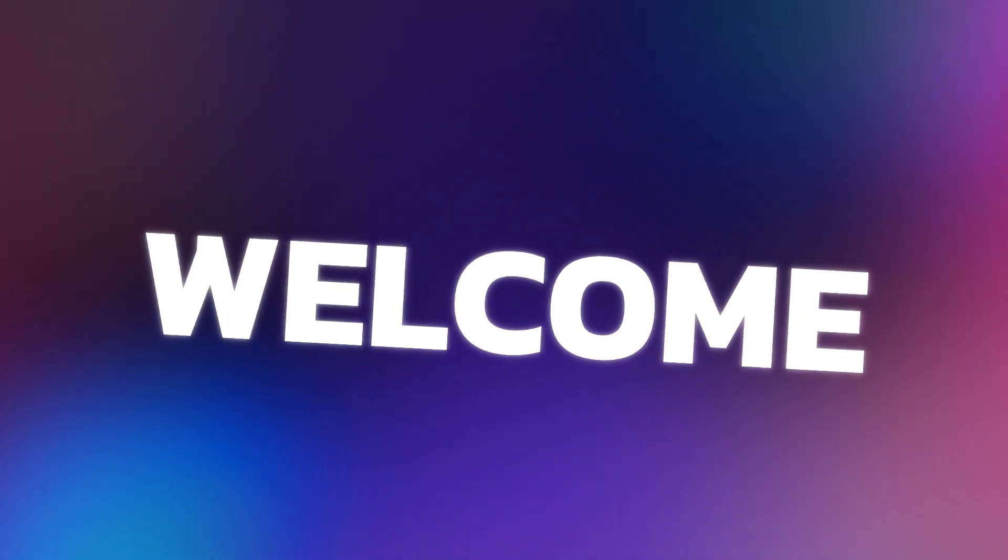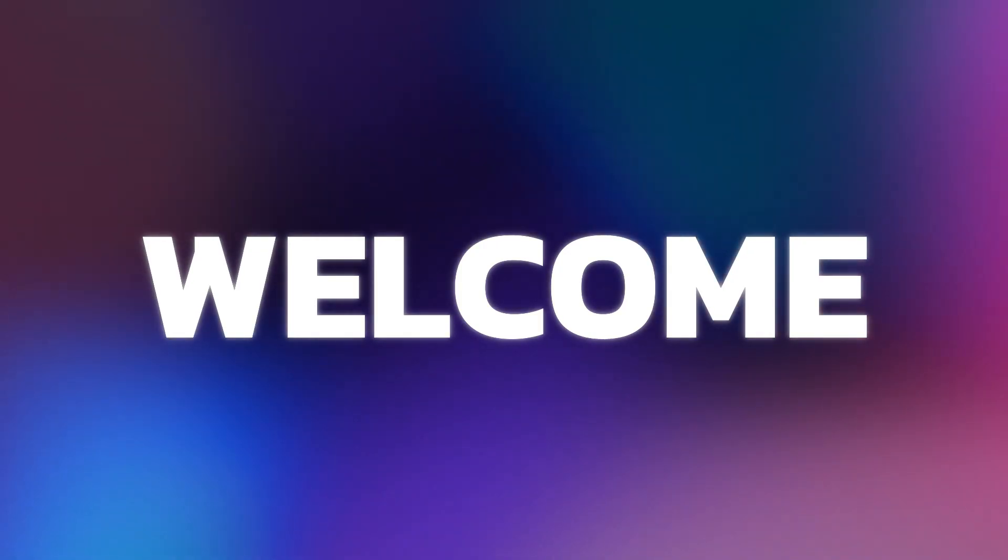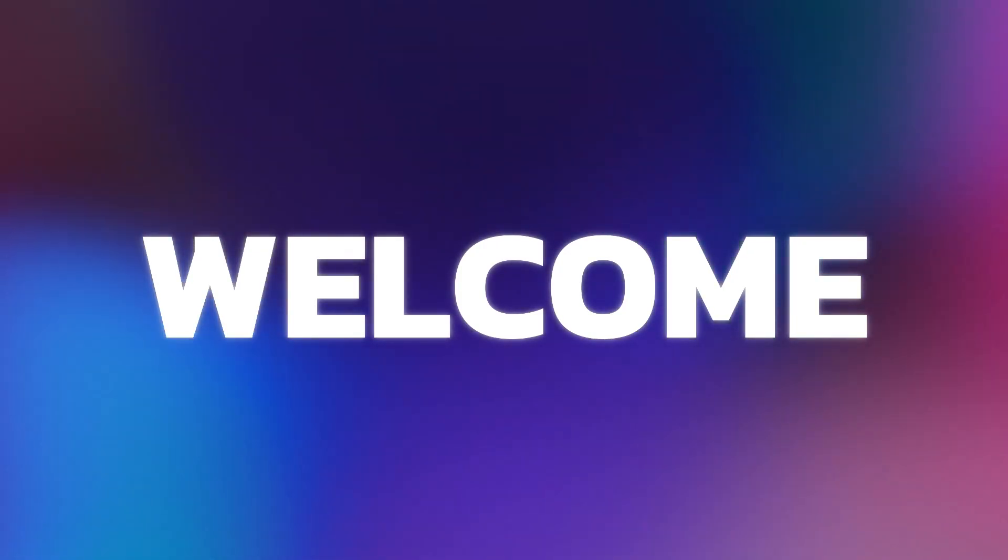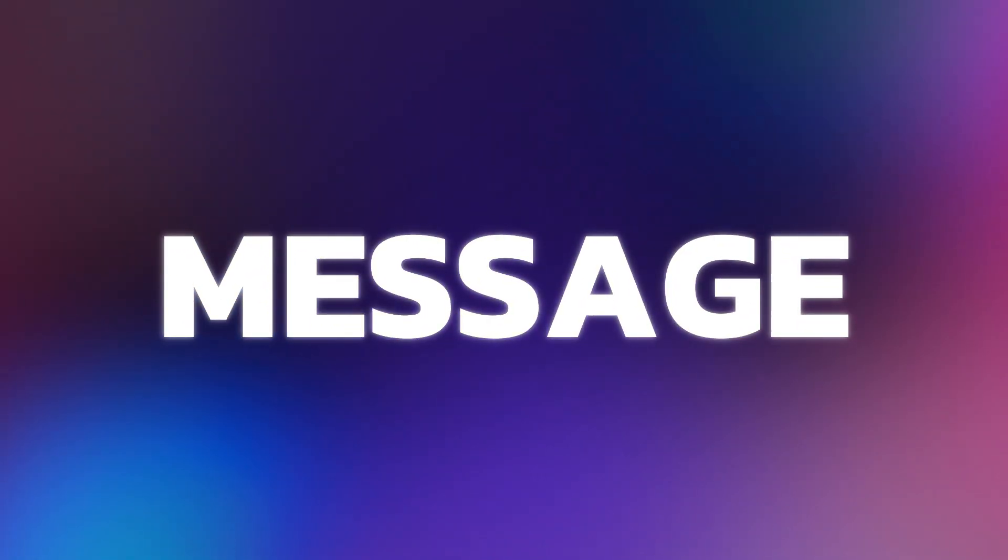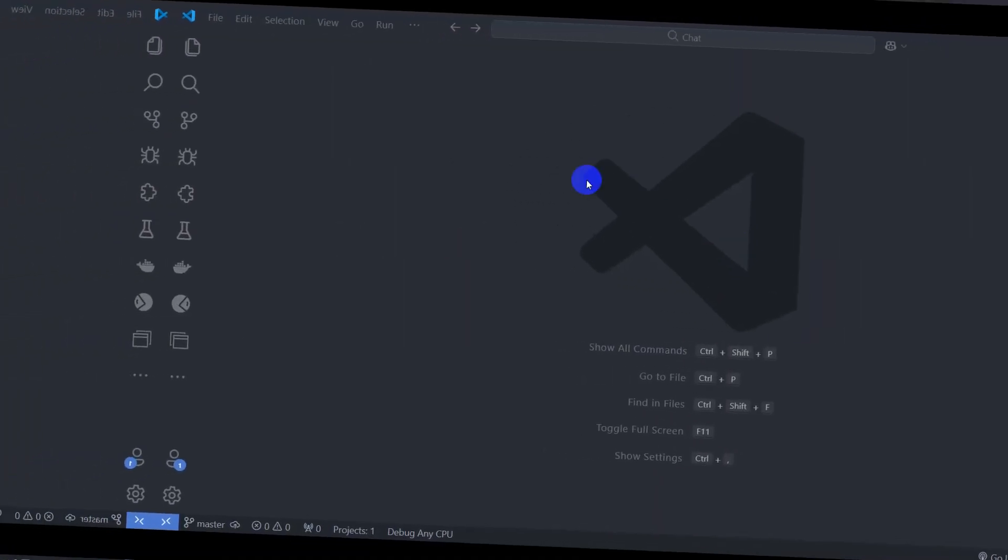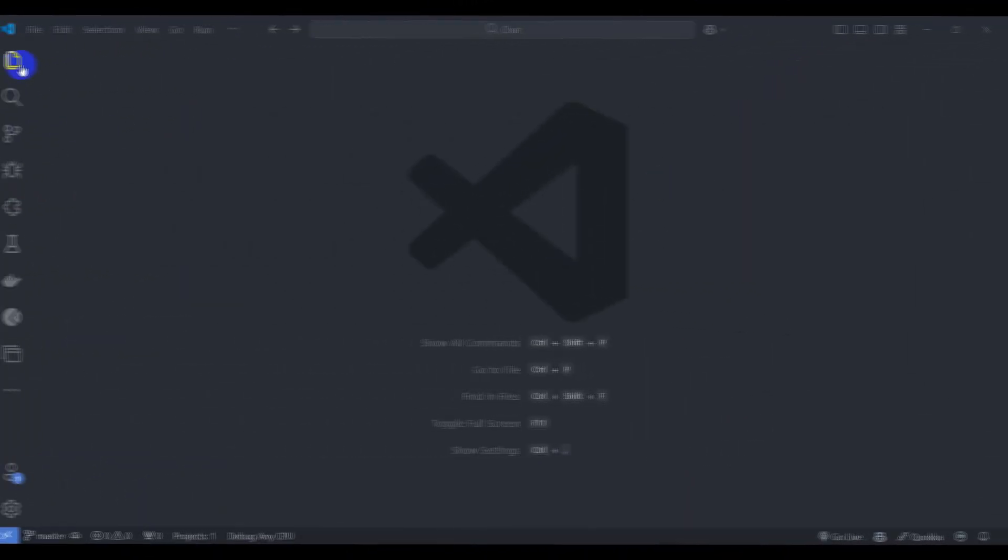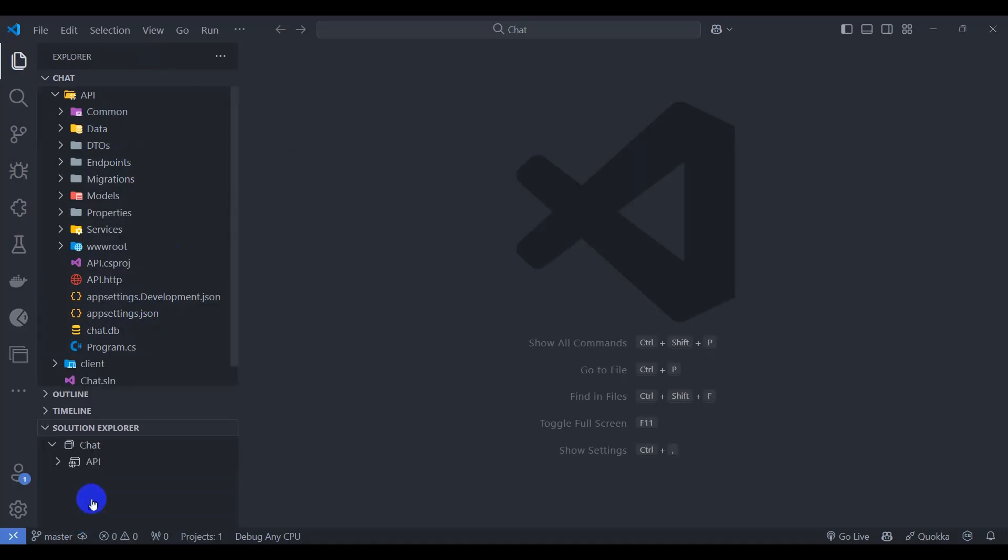Hello and welcome back. In this tutorial we are going to create a message entity and its migration. Let's get started. First of all, let's open explorer and open solution explorer.